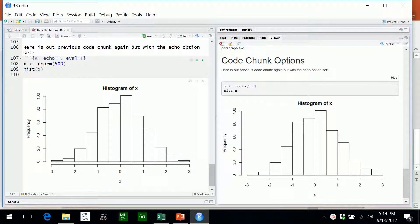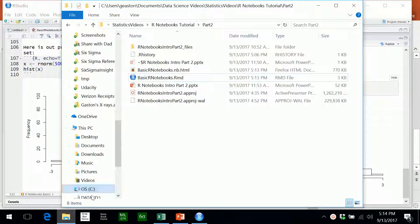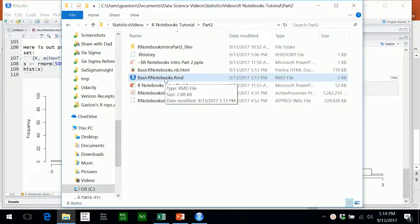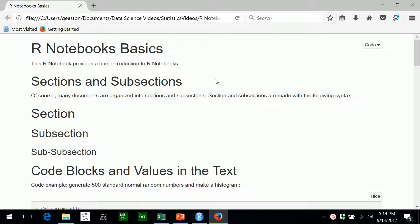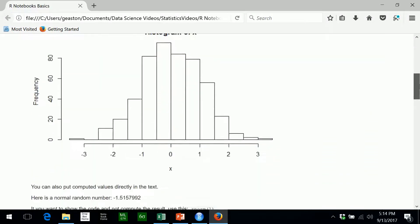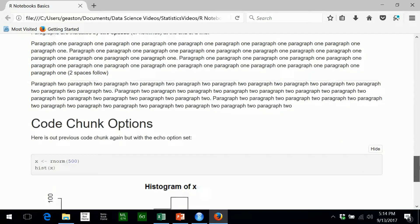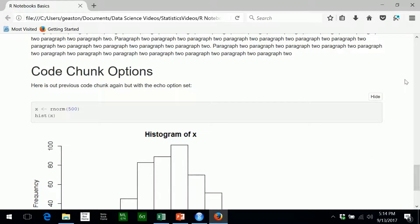If you go to the folder where the code file has been saved — in our case the file basic_r_notebooks.Rmd — when you have clicked the Preview button an HTML file has been created, and if you click on that you'll see the R notebook in your browser. This concludes my basic introduction to R notebooks.